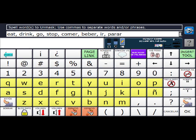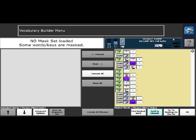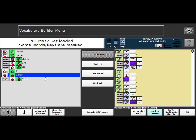And then I'm going to say okay. So now you can see I have my words both in Spanish and English in my Vocabulary Builder list.